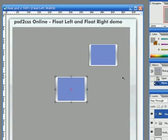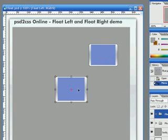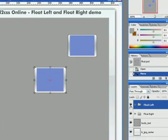But the new part is these two little blue rectangles with the border around them. Those are going to be my floating sections. One of them will be float left and one of them will be float right.